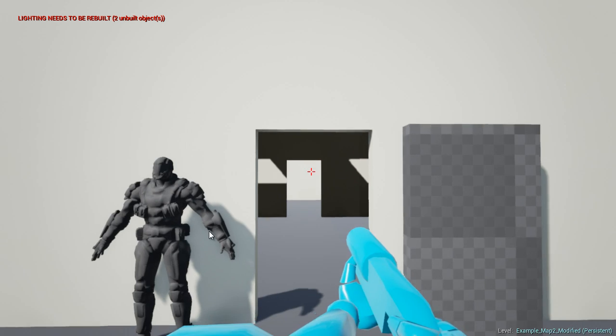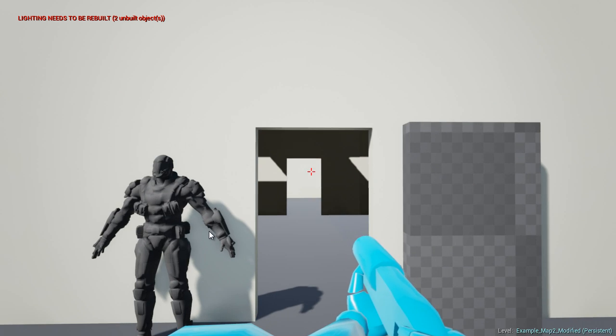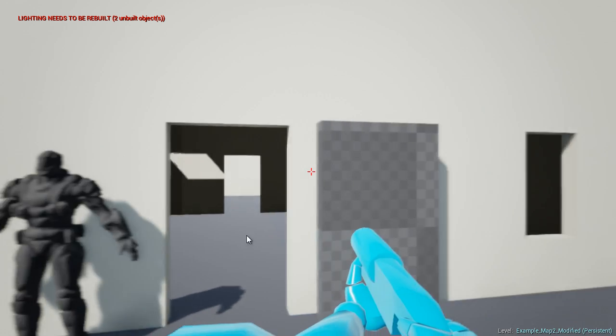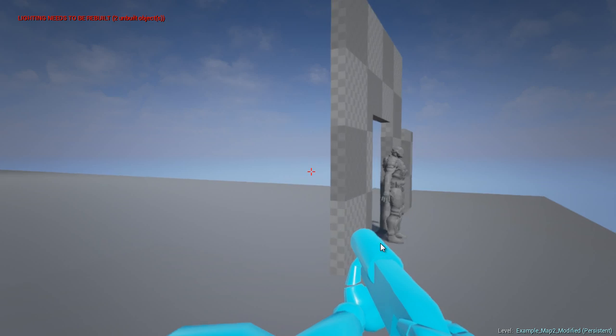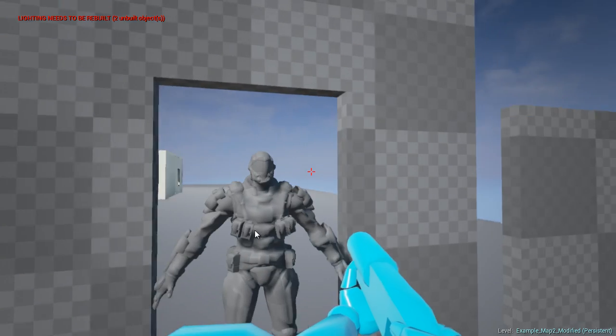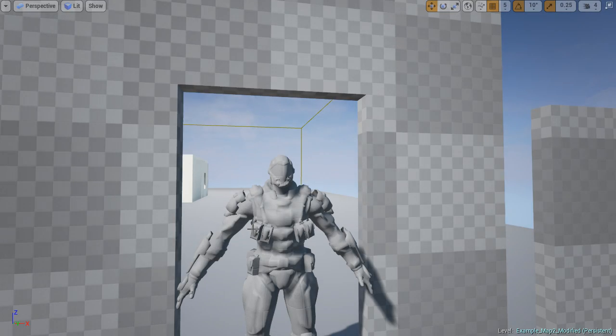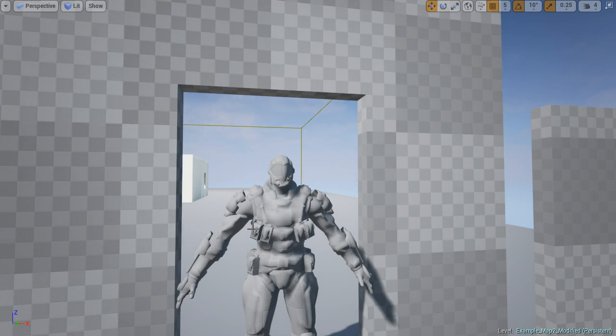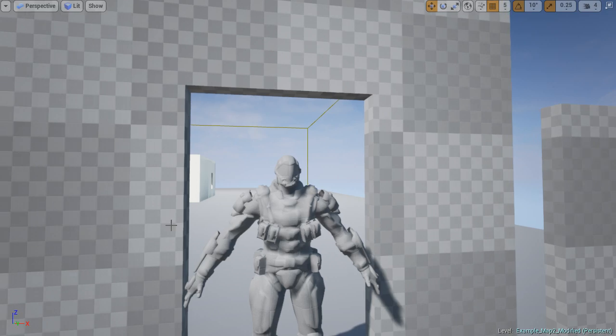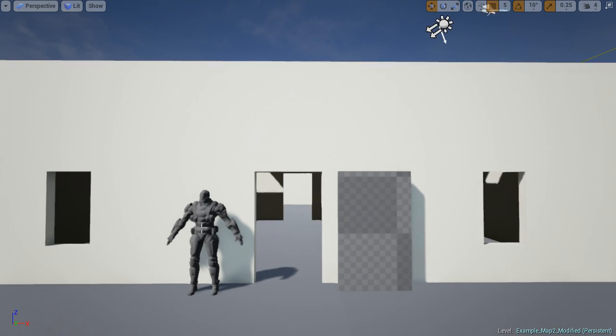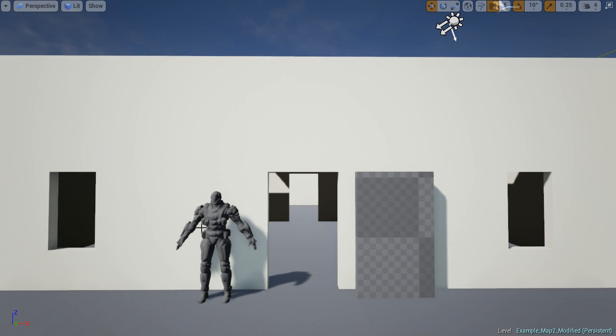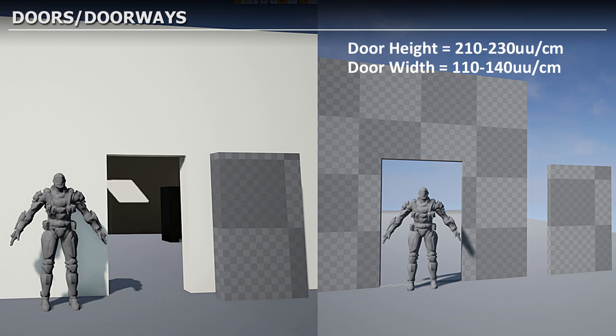This one feels a bit cramped and small, so a door height of 230 works better than 210. You'll need to play around between these values and find the right dimensions for your project.